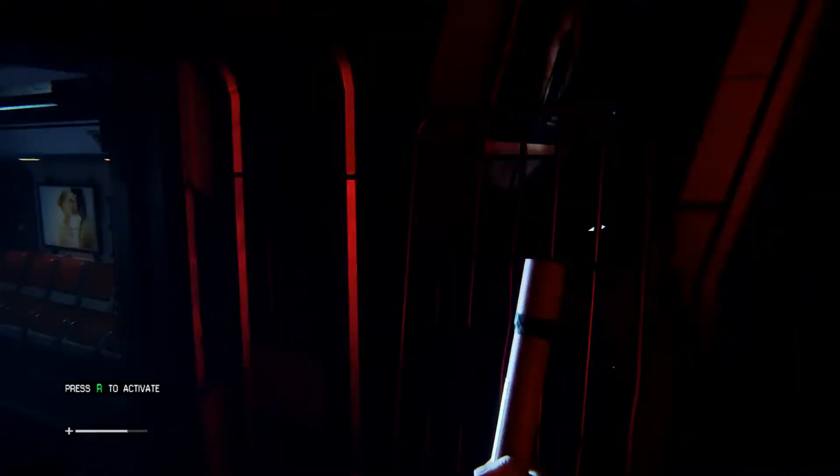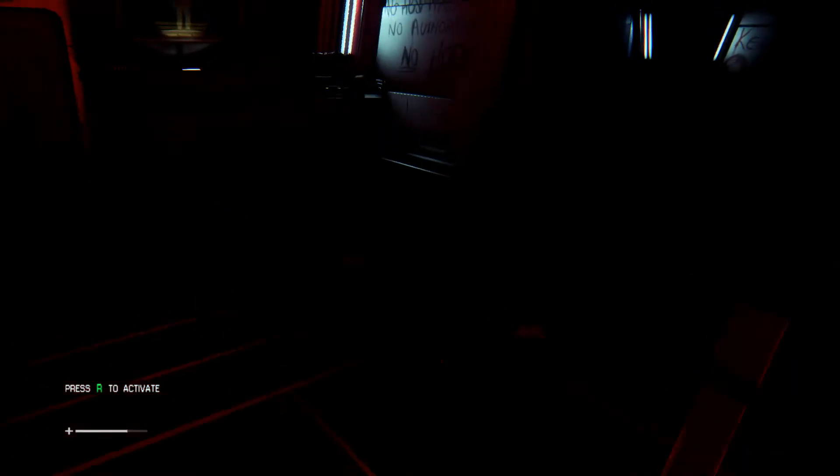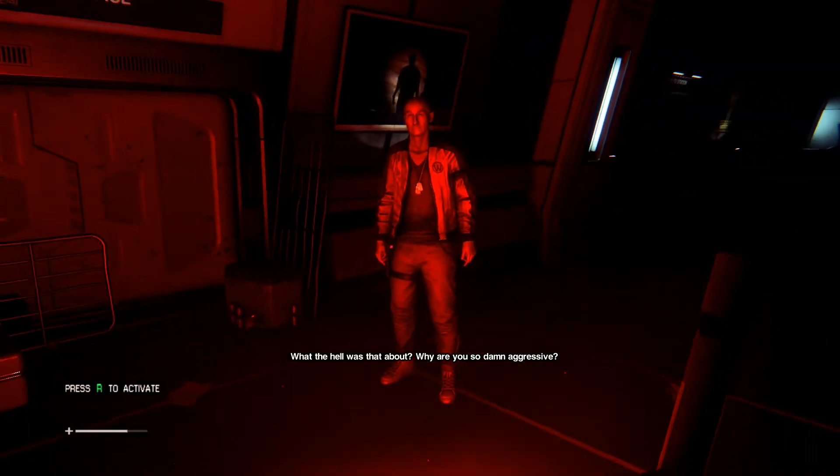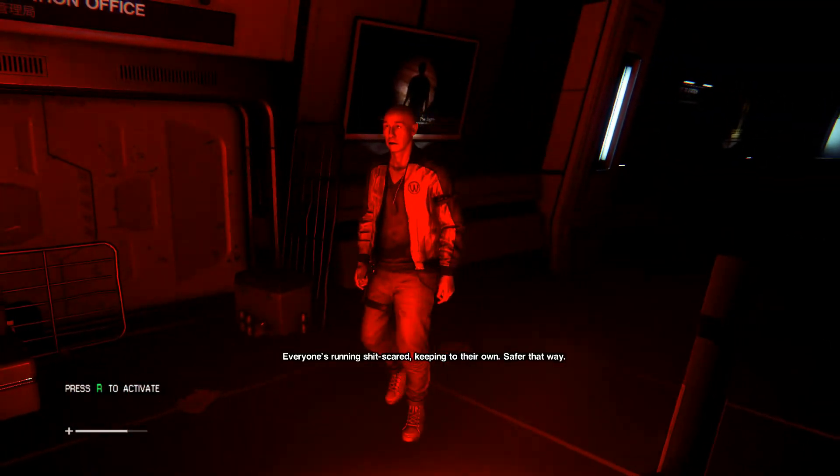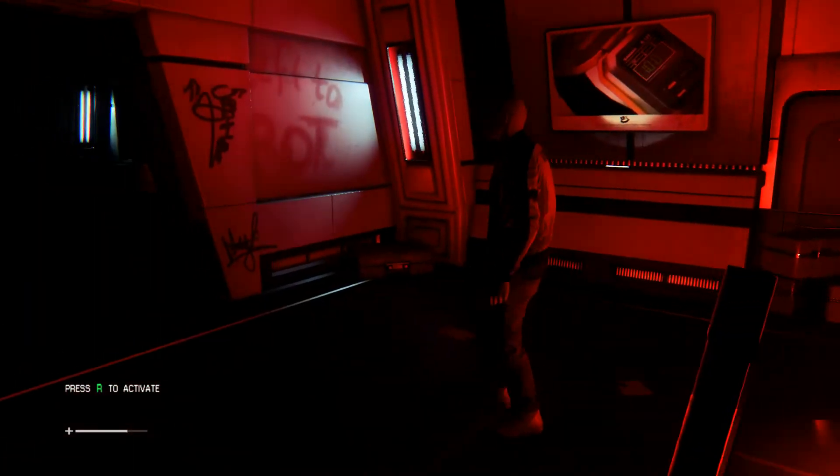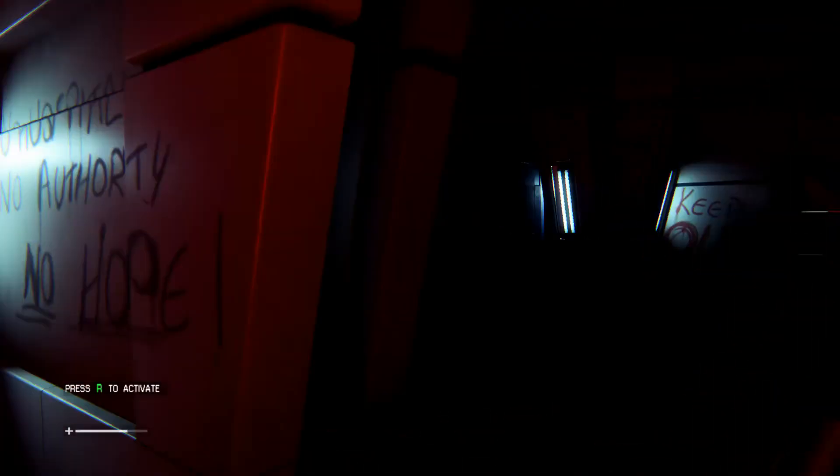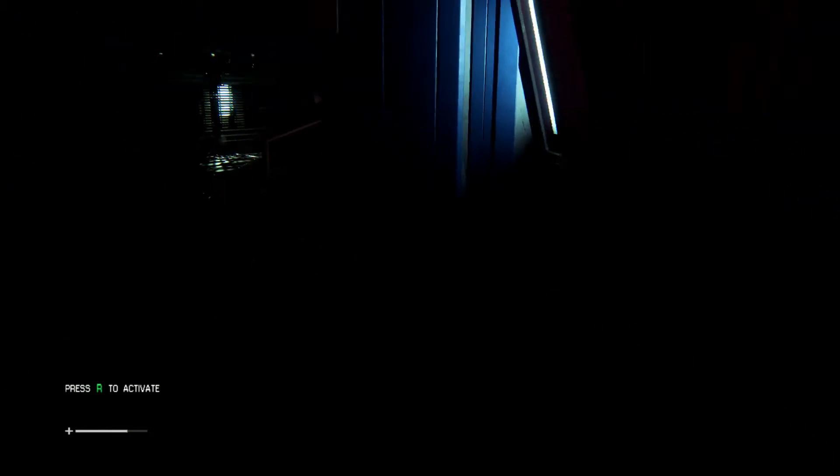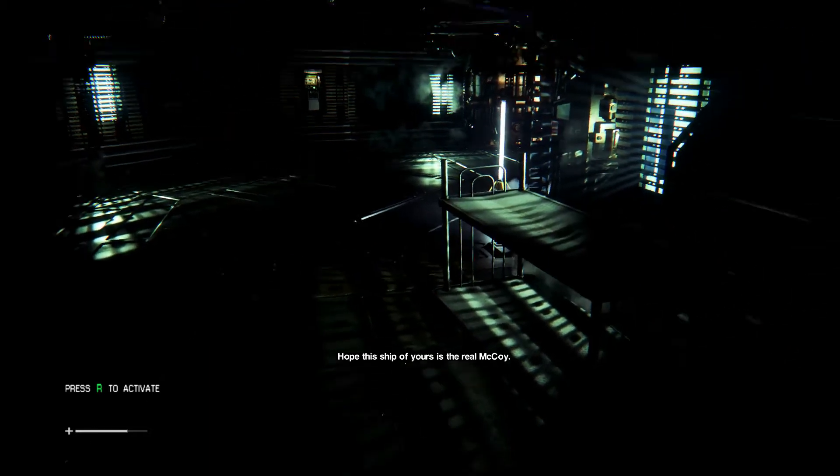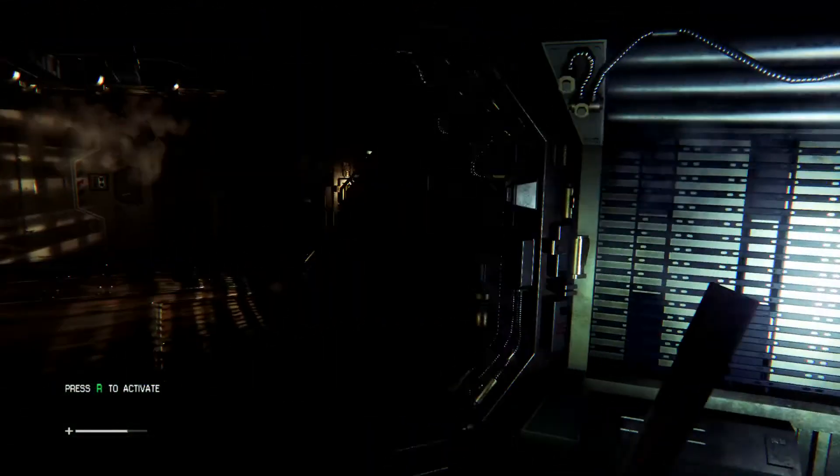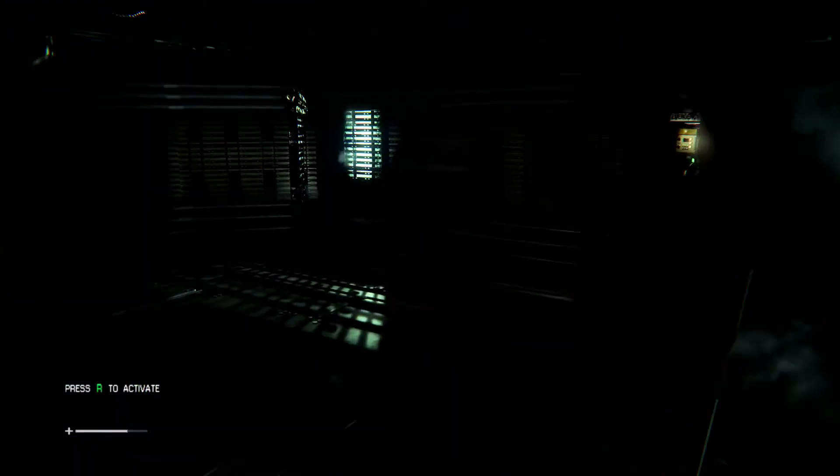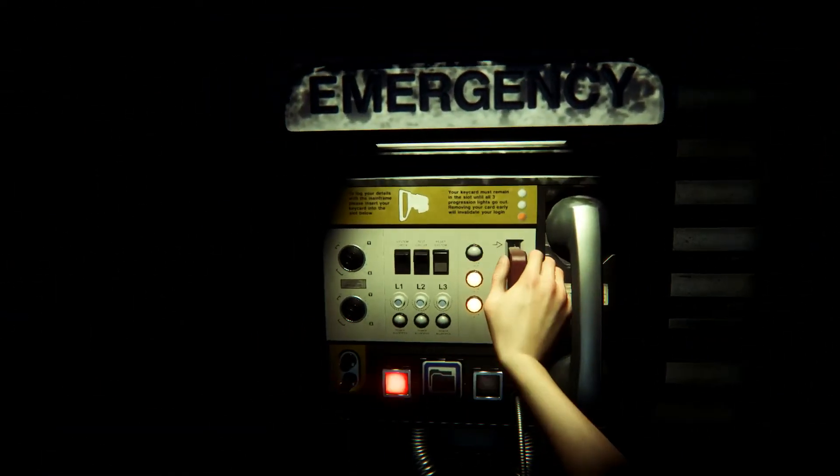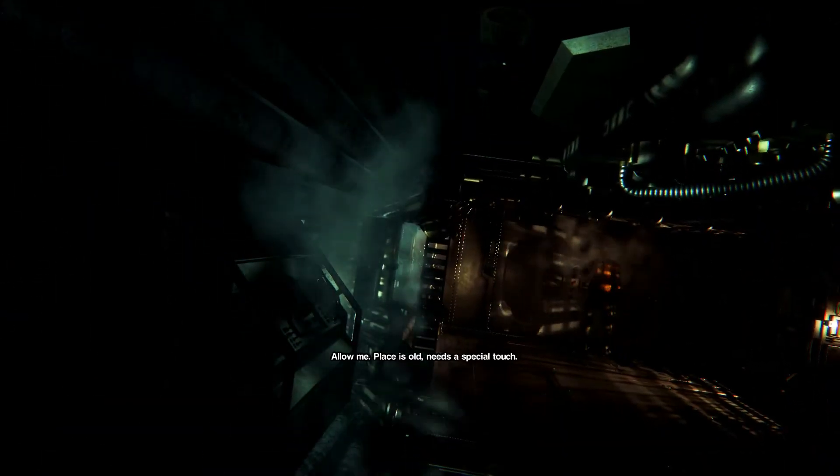Hm. What the hell was that about? Why are you so damn aggressive? Everyone's running shit scared. Keeping to their own. Safer that way. No, it's not. Trust me. Oh well. I hope this ship of yours is the real McCoy. It is. Hold up. Let me get the elevator. You do that, I'll save. Allow me. This place is over. It needs a special touch.